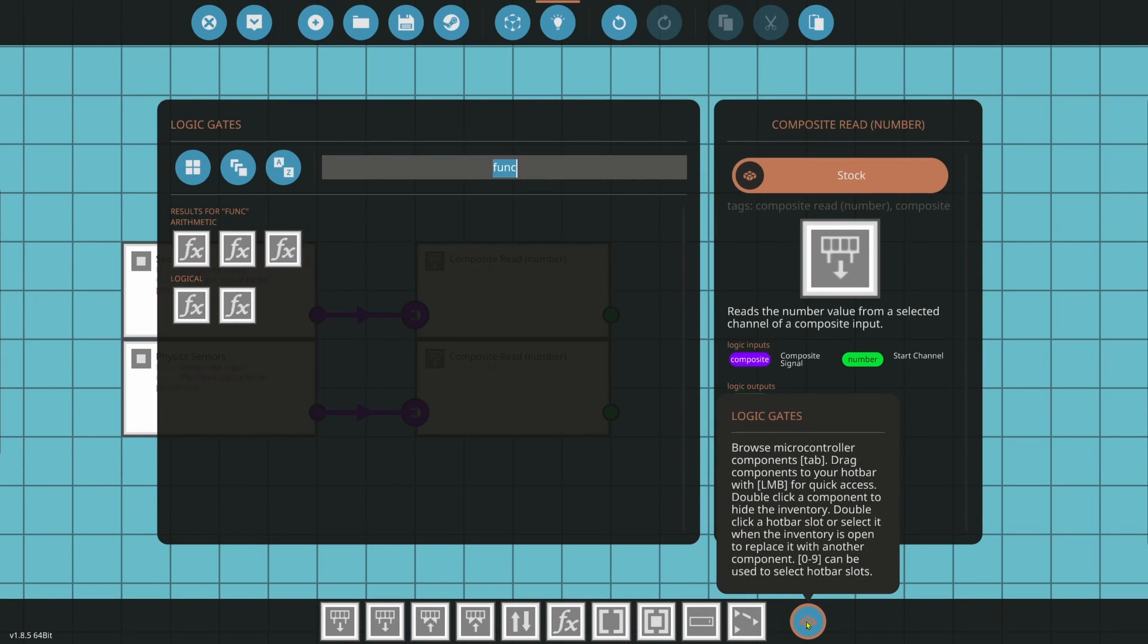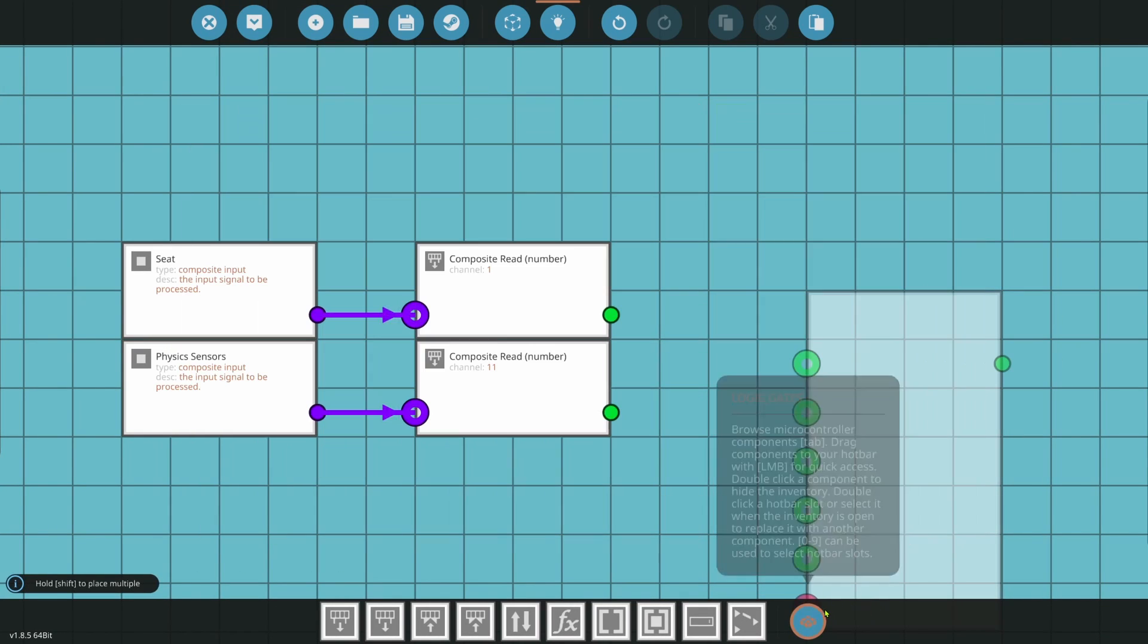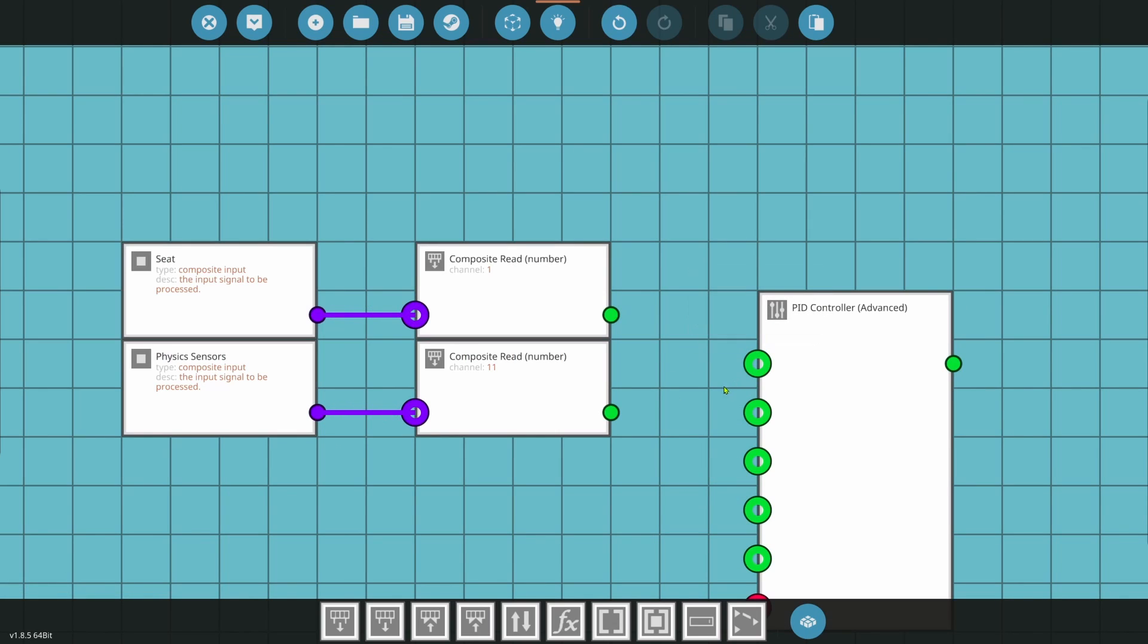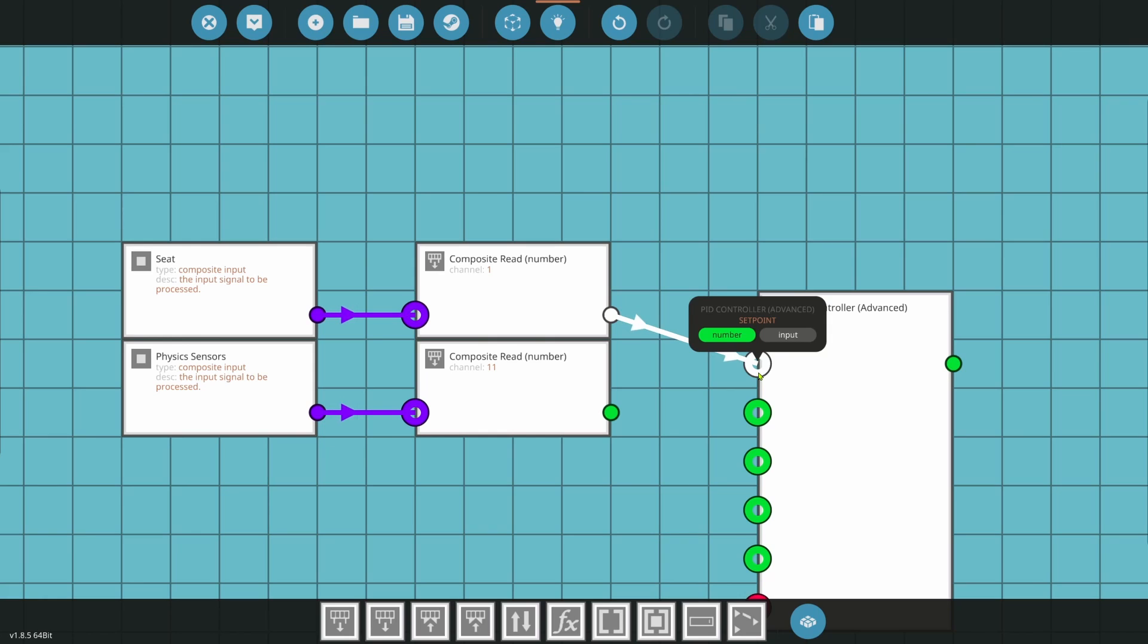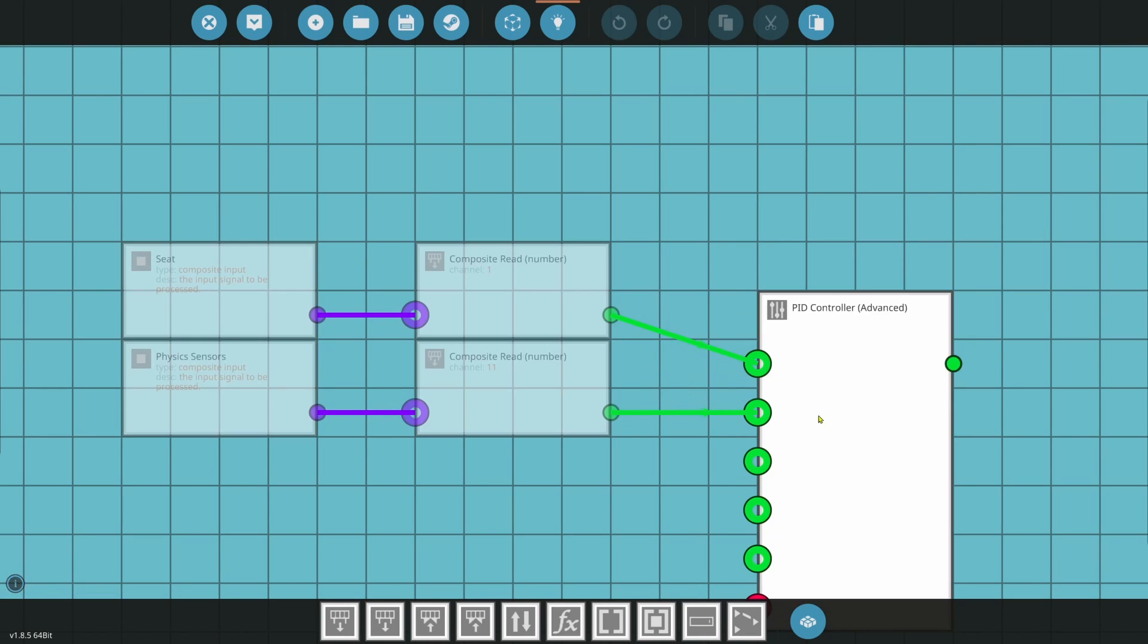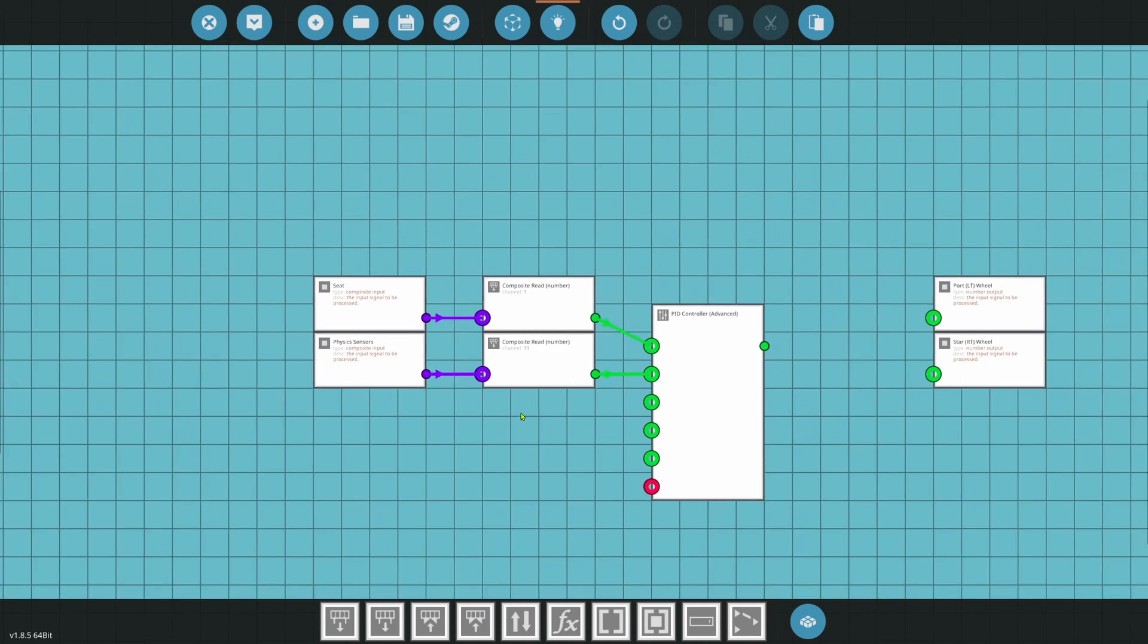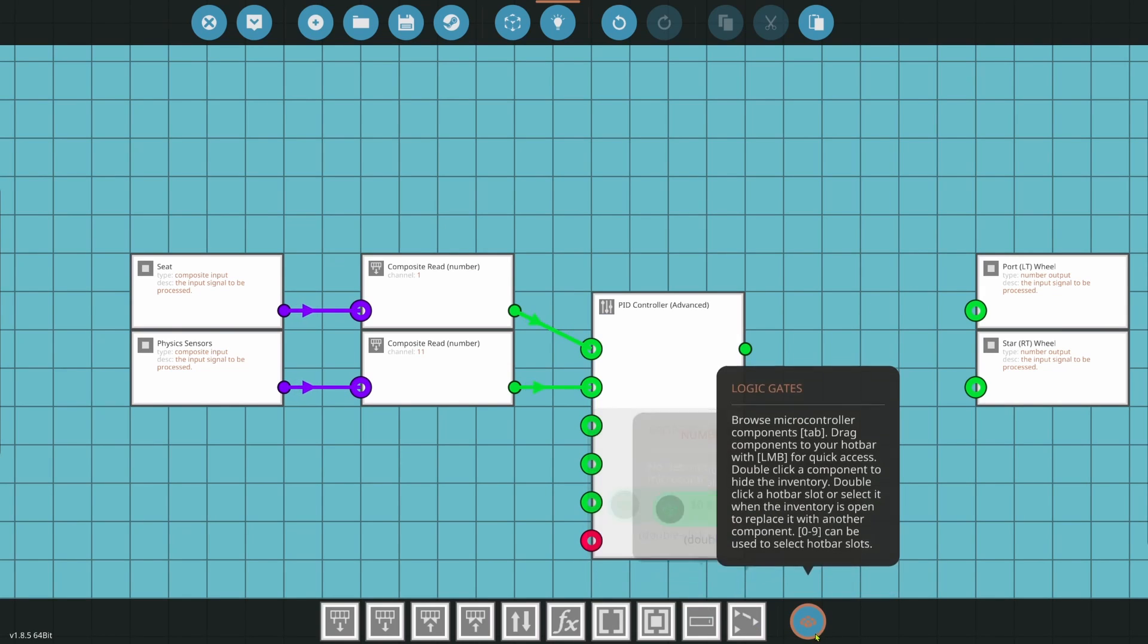Next thing we want is a PID. And I always use the advanced PID. So let's use that. Advanced PID. So what we're going to do is we're going to plug in channel 1, which is our desired steering with AD. And we're going to plug that into the set point. We're setting what angular speed we want. Next, we're going to go into the process variable with the physics sensor, the angular speed. So we're going to set what angular speed we want.